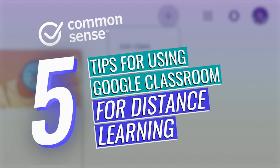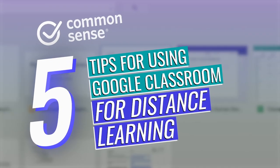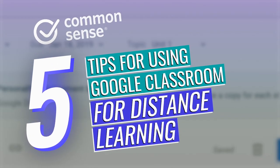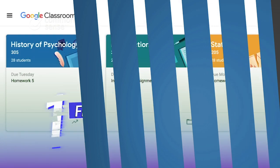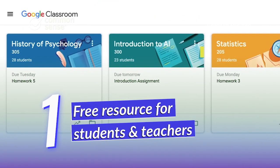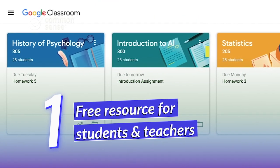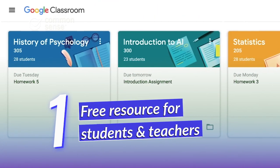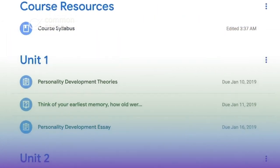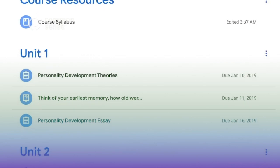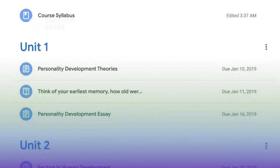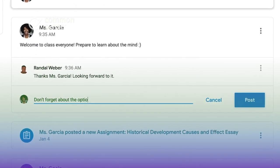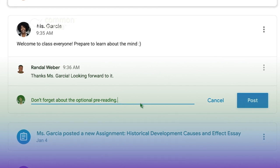Here are five tips to help kids and parents use Google Classroom for distance learning. First things first, parents should know that Google Classroom is a free, online tool that lets students see assignments, complete homework, and post messages in virtual classes set up by their teachers.